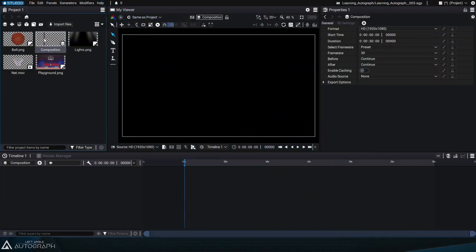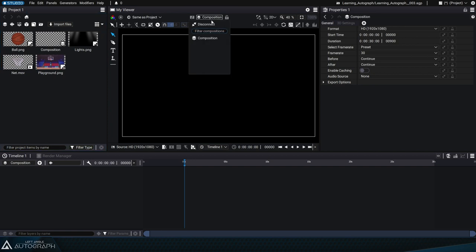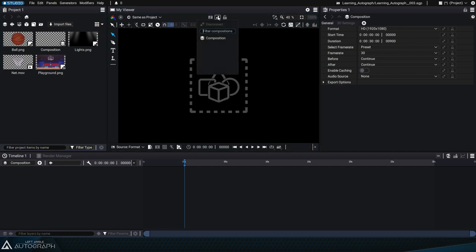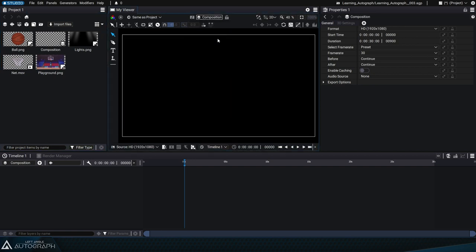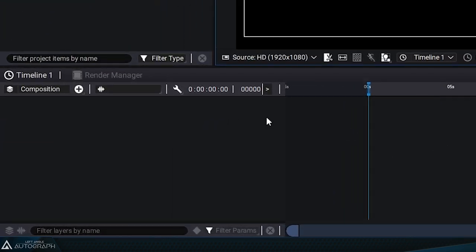In the previous video, when we created a composition, it was automatically connected to the viewer. And this composition also connected to the timeline.